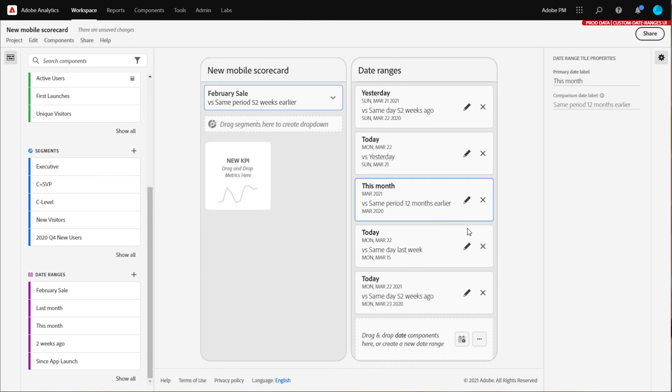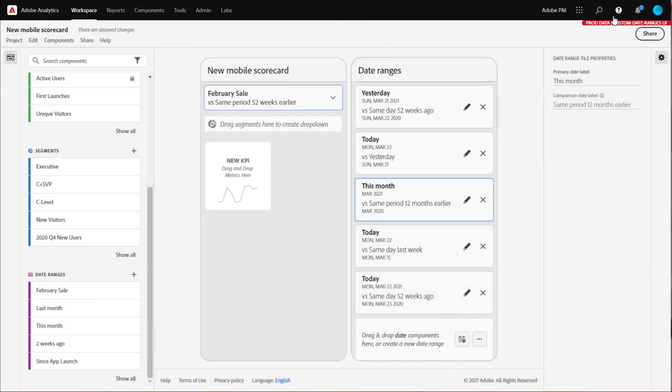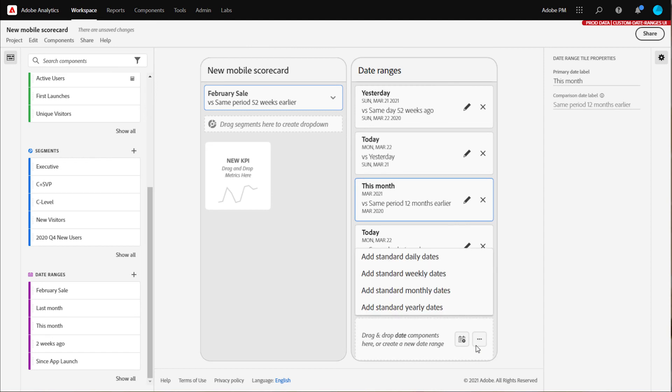You can also always create a new date range component by clicking on the calendar. Lastly, if you want to quickly add a standard set of daily, weekly, monthly, or yearly date range combinations, you can access all the preset combinations at once by clicking on the three dots in the drop zone at the bottom of your list.